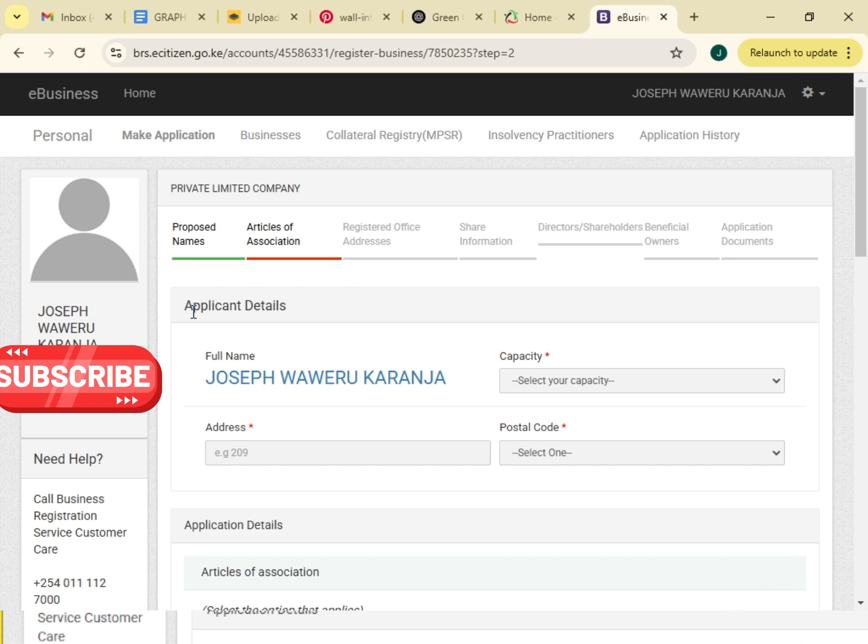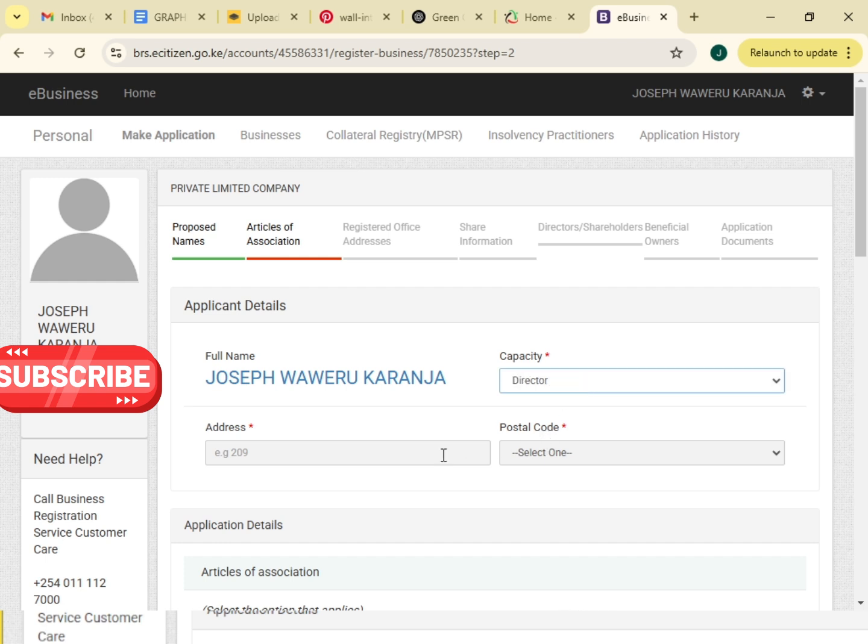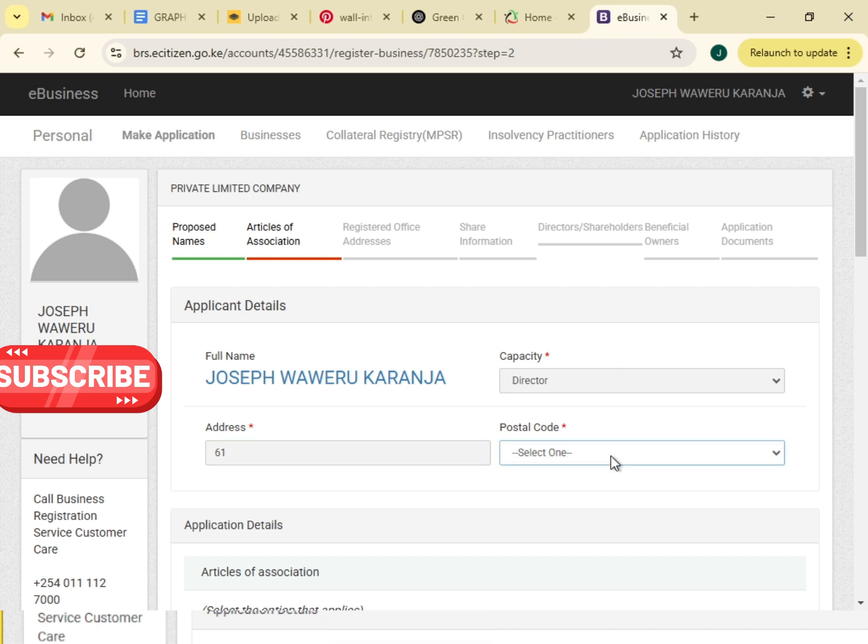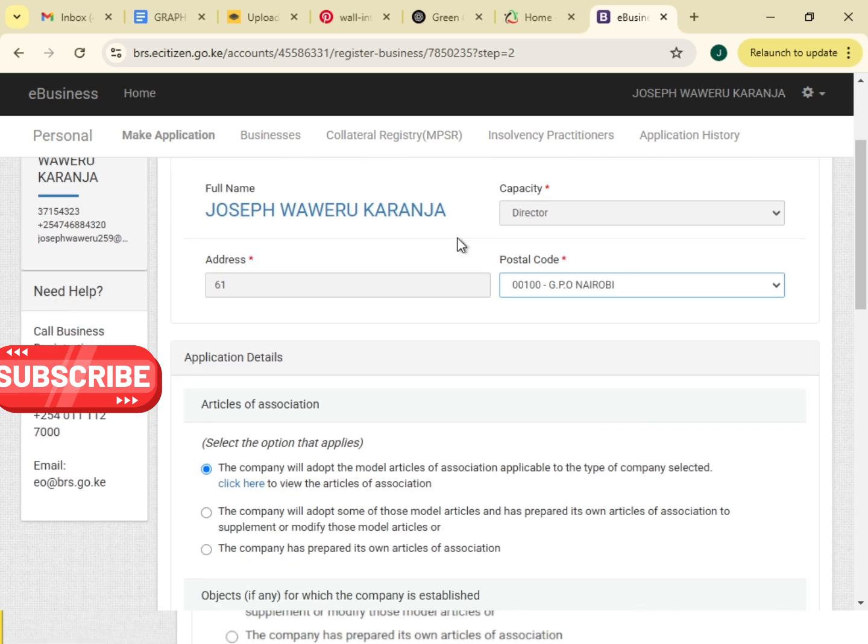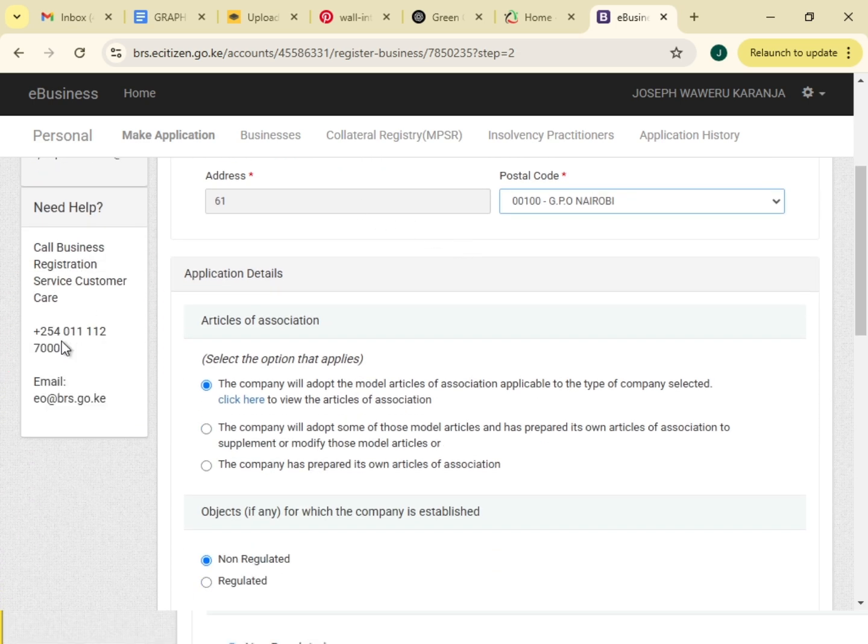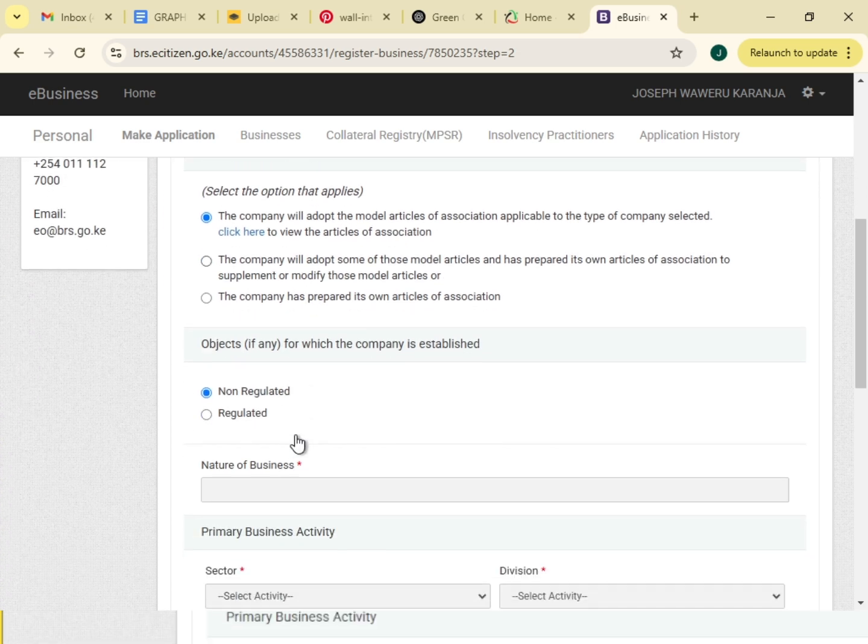Application data is Joseph Waweru Karanja, so capacity I am the director. Address, I will use my address, 61. Postal code, I will use this one for GPO. I'll skip all of them.